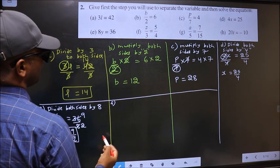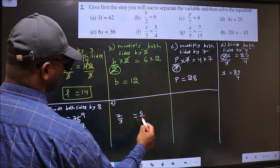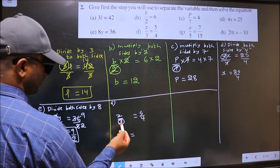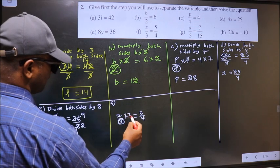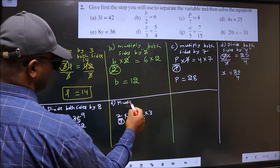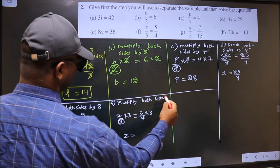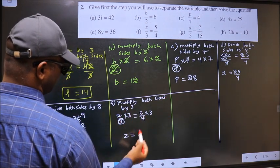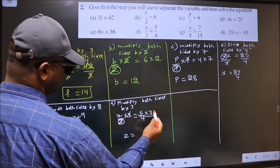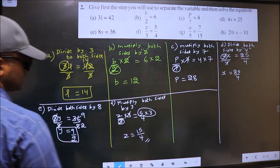Next, F. z by 3 equal to 5 by 4. Now to get z, we should remove this 3. To remove the 3, we should multiply by 3 on both sides. So our step is: multiply both sides by 3. Now 3 and 3 cancel out, giving z equal to 5 into 3 over 4, which is 15 by 4. This is our answer.